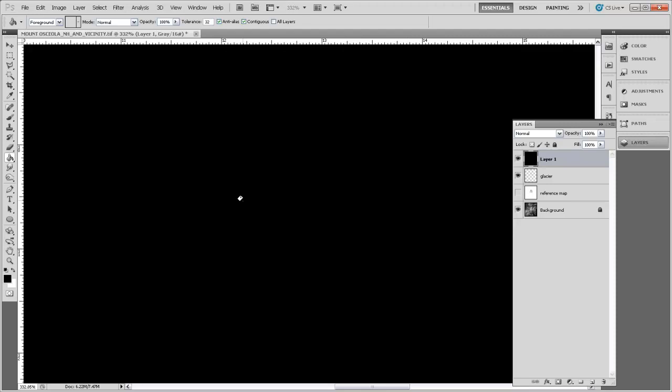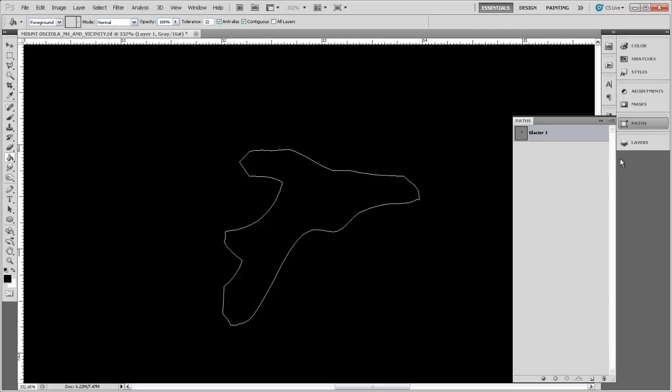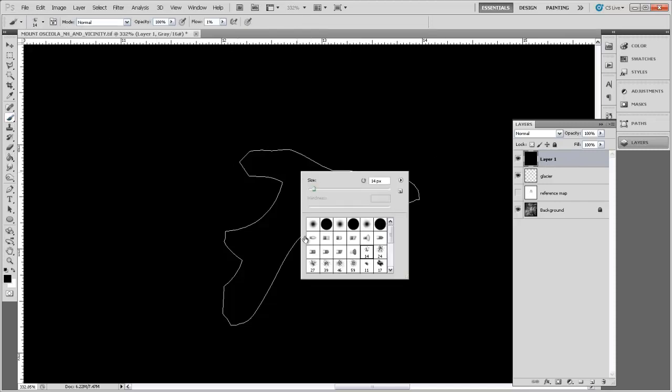Now I need to remember where my glacier is on that landscape, so I'm going to go back over to Paths and select the Glacier 1 path, and that will make it show up on the screen there. You can see the outline of Glacier 1. And then back over in Layers, I'm going to make sure that I'm working in layer 1. And then I'm going to come get my paintbrush tool. If I right-click, I can choose my brushes.